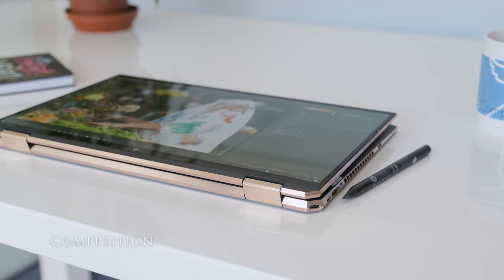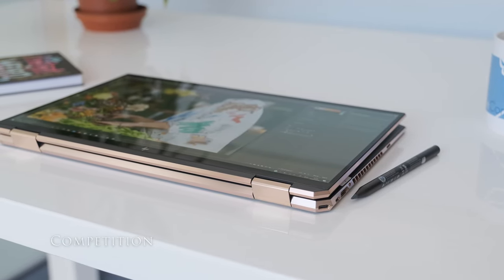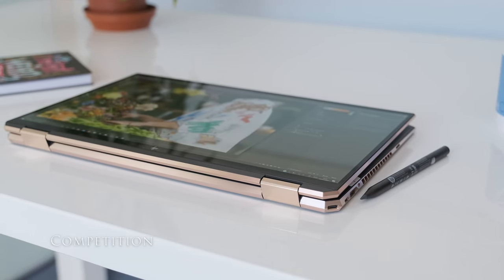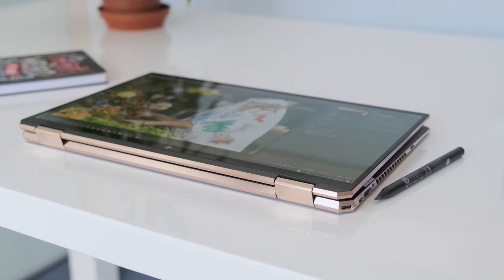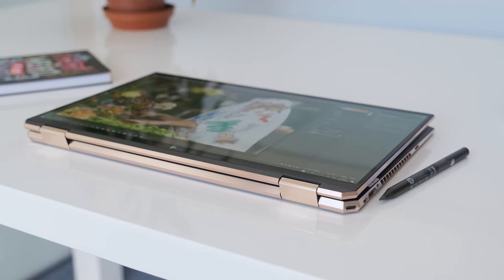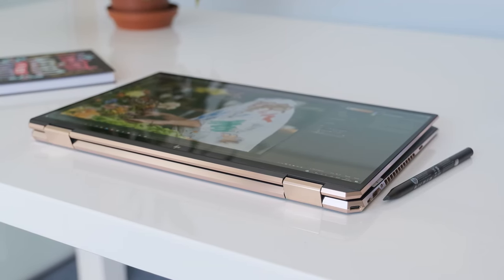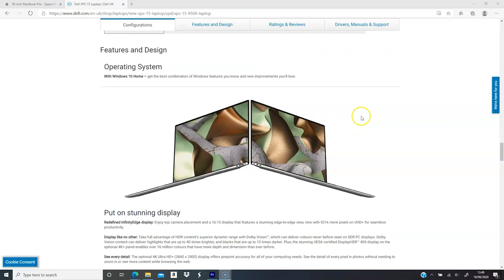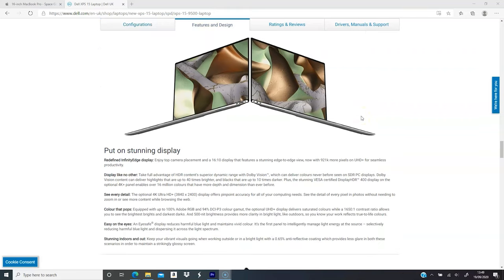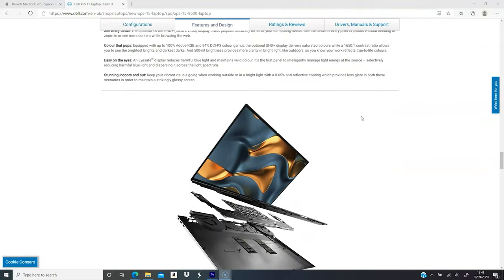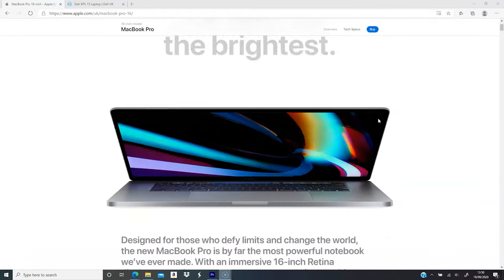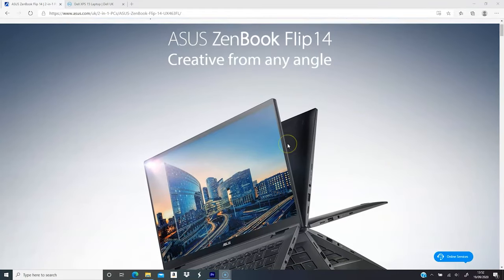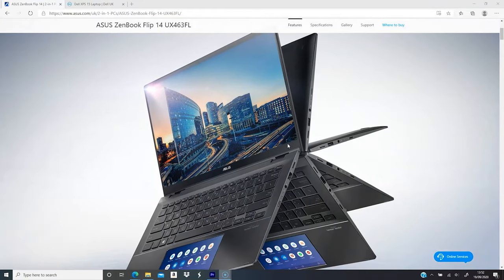If you were in the market for a premium 15.6-inch laptop, what other laptops would you be looking at? In no particular order, here are some to consider: Dell XPS 15 2020, Apple MacBook Pro 16-inch, Asus ZenBook Flip.